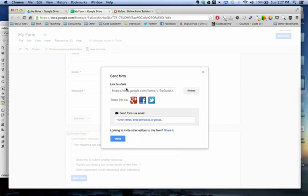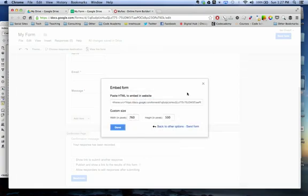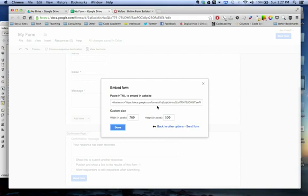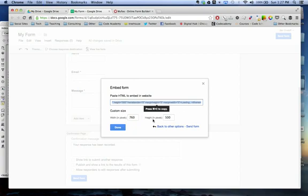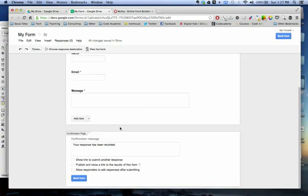But instead of doing that, I want to embed this on my website. So I'm going to click here, embed, and I can change the width. I'm just going to leave it for what it is right now, but that might be something you need to change when you're actually working on your website design. So I'm going to just take this, copy, hit done.